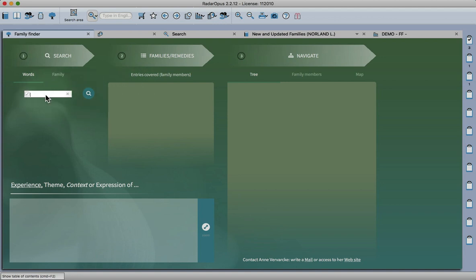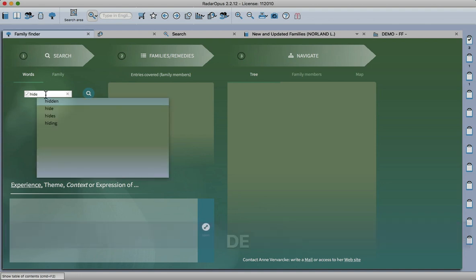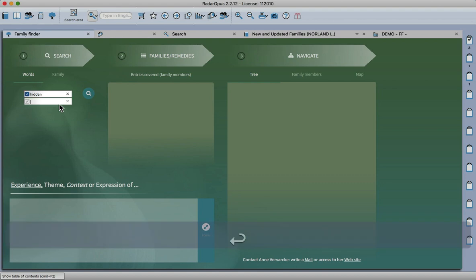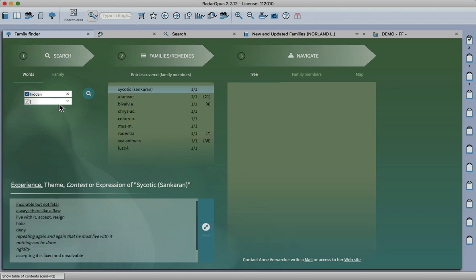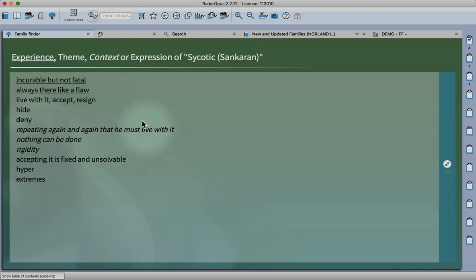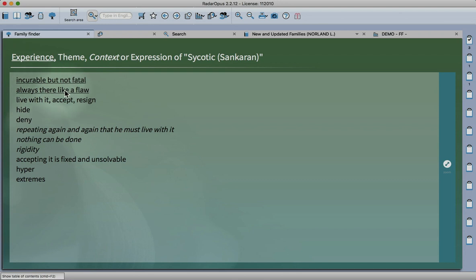Let's look into this a little more. You can enter one word - the program has auto-correct, so it suggests hidden, hide, hiding. I can press enter for hidden, enter again, and then search. The psychotic miasm has this quality here. If I zoom in, there's a quality of hiding or denying or accepting the problem always there like a flaw.